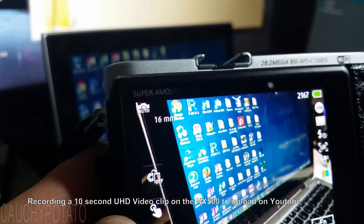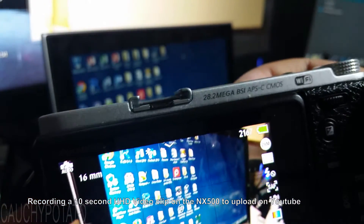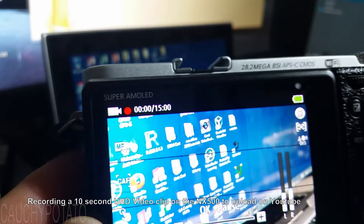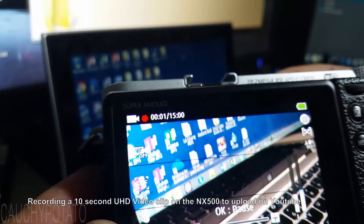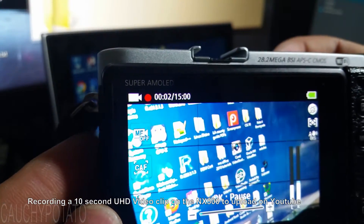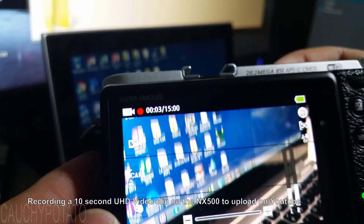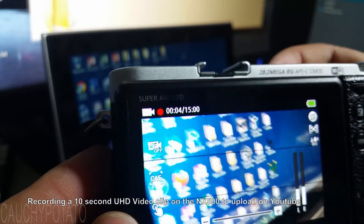For the purposes of this video I'm going to shoot a quick 10 second UHD clip with the NX500, then convert it and upload to YouTube.